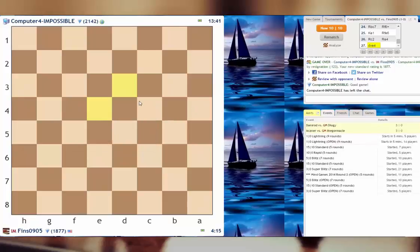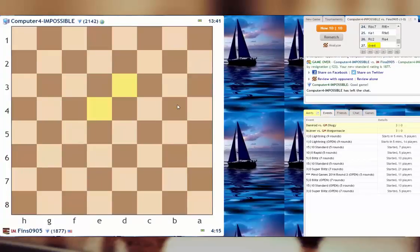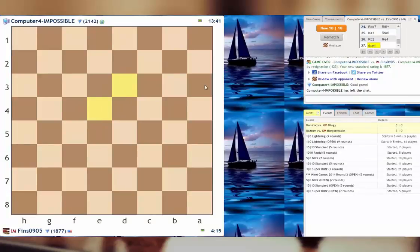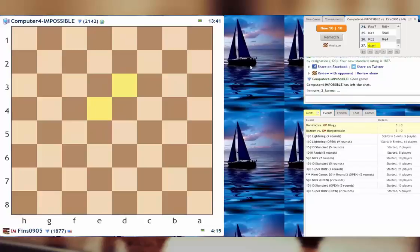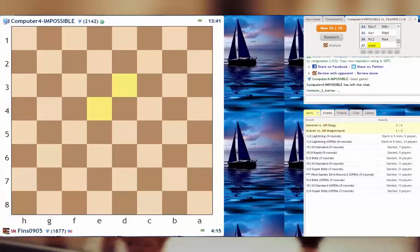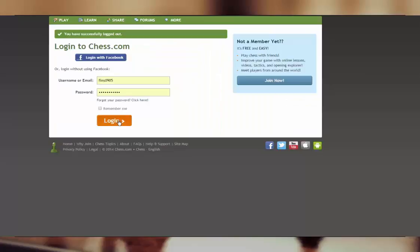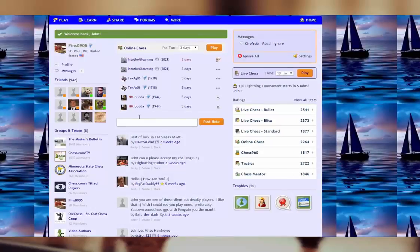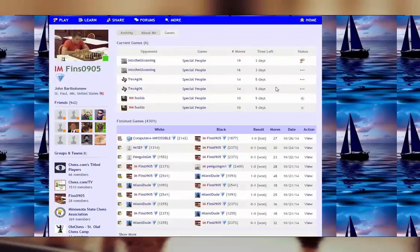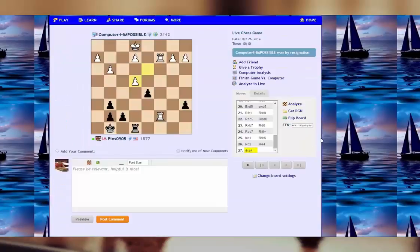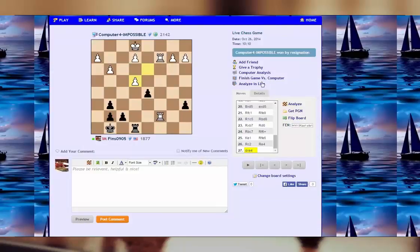Good game, Computer-4-IMPOSSIBLE. Wow, that was tough. These computers are not 2100 for nothing. Ouch, that hurt big time. Yeah, I mean, let me grab the game and just see if I can look at the game. I'm gonna have to log out of my live chess for a second to do so. Let's go back to log in again. That's too bad, I had high hopes.